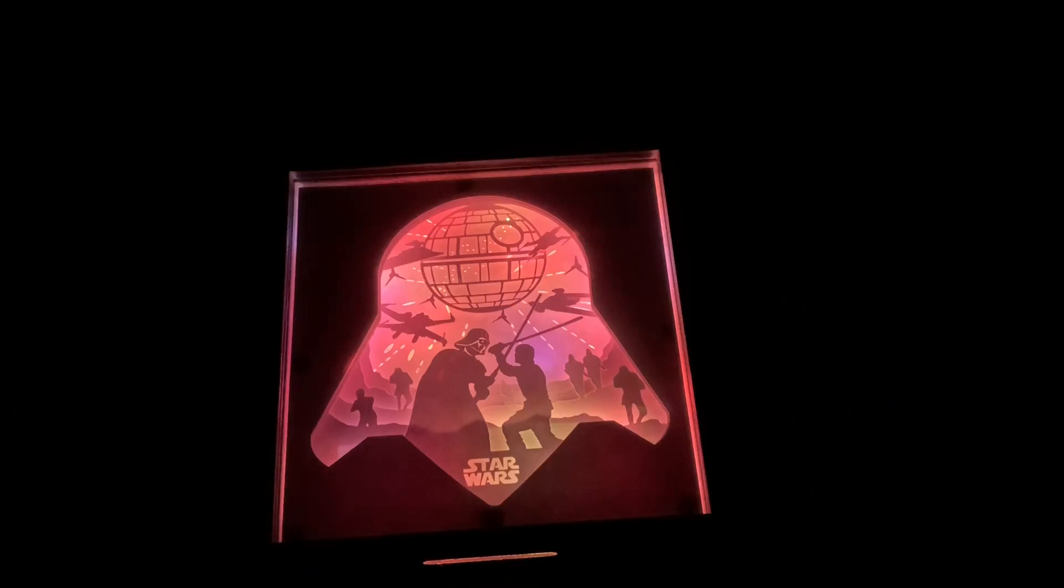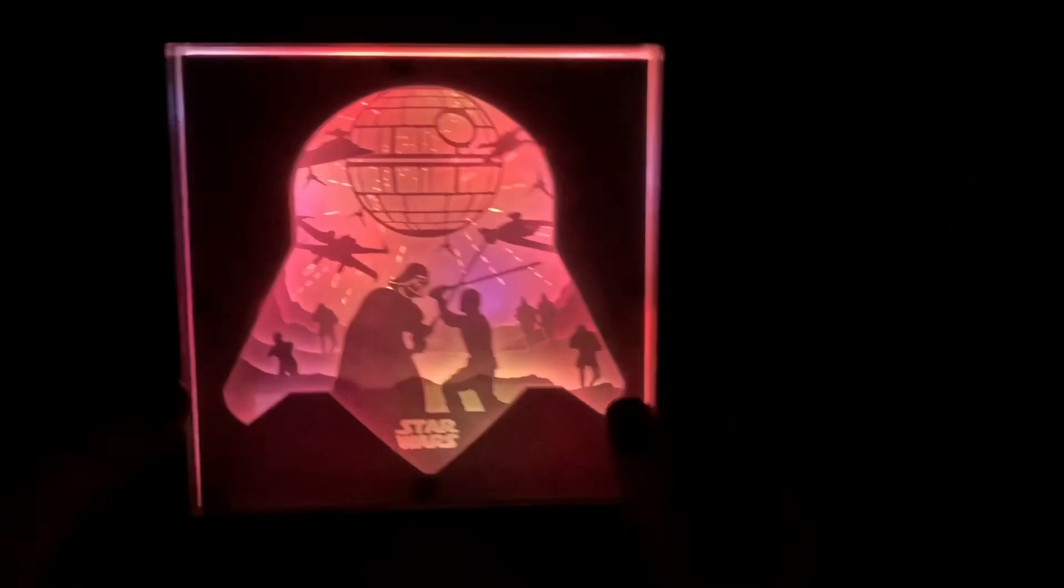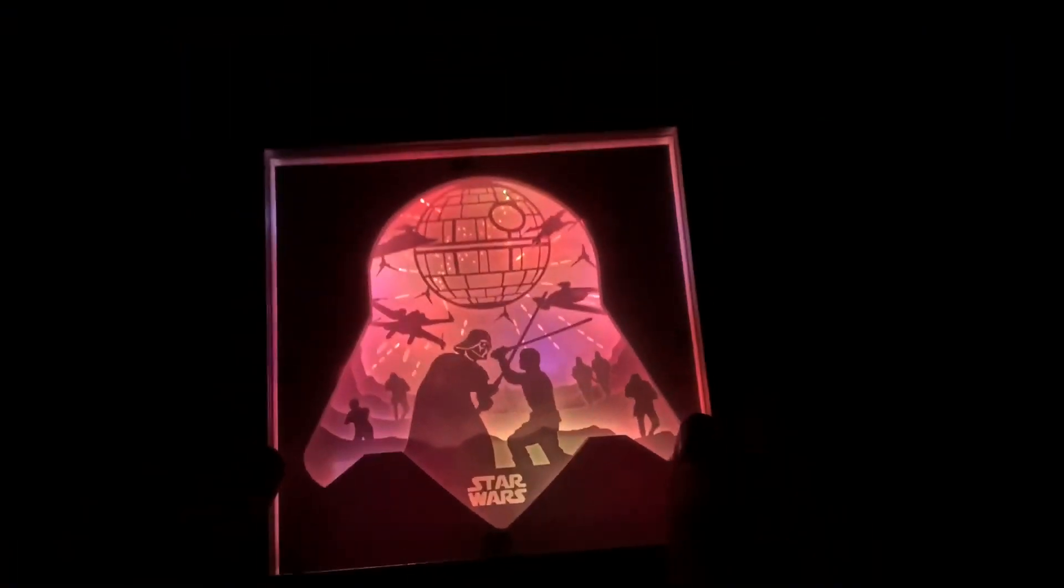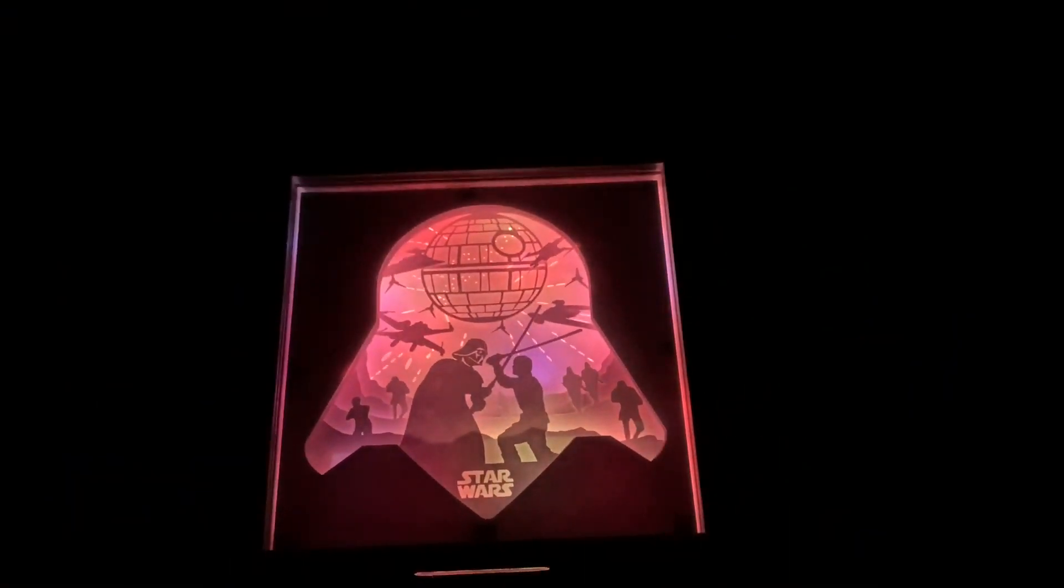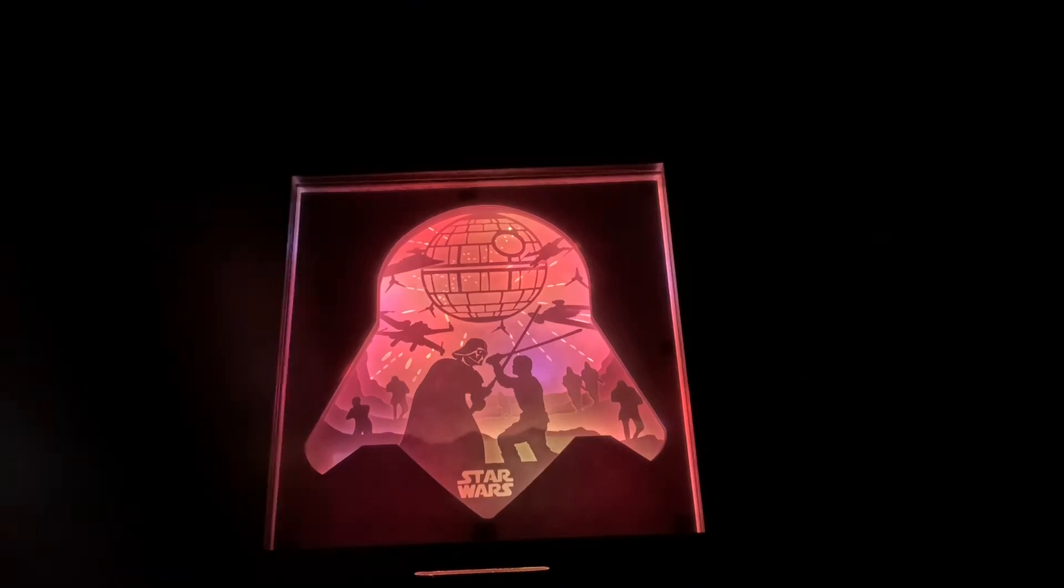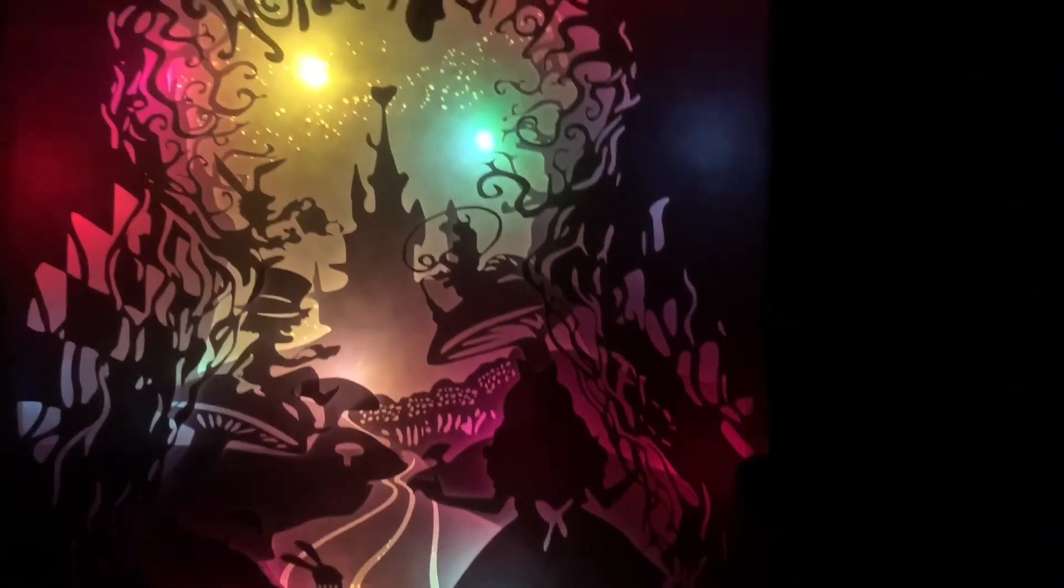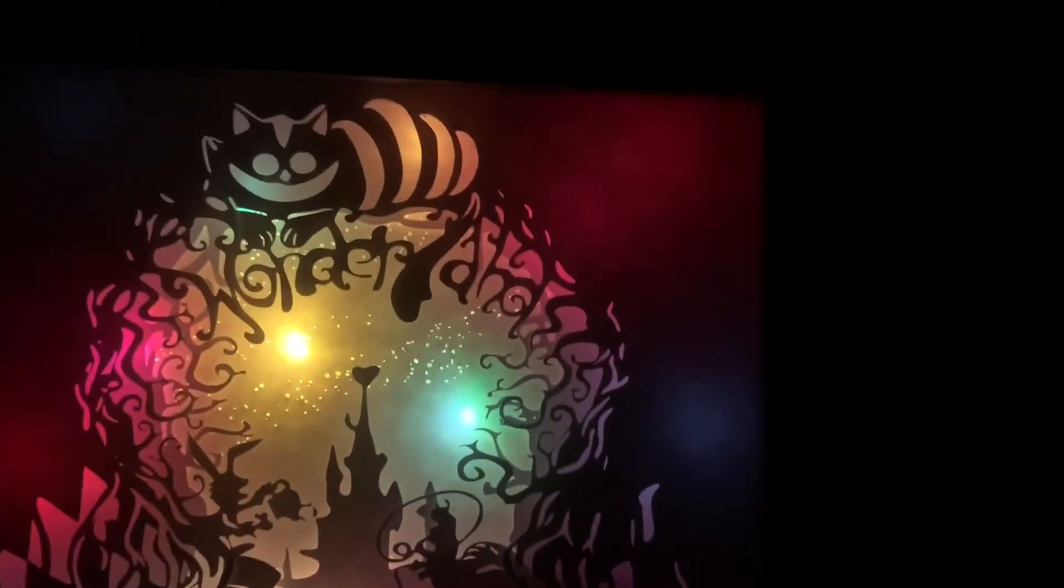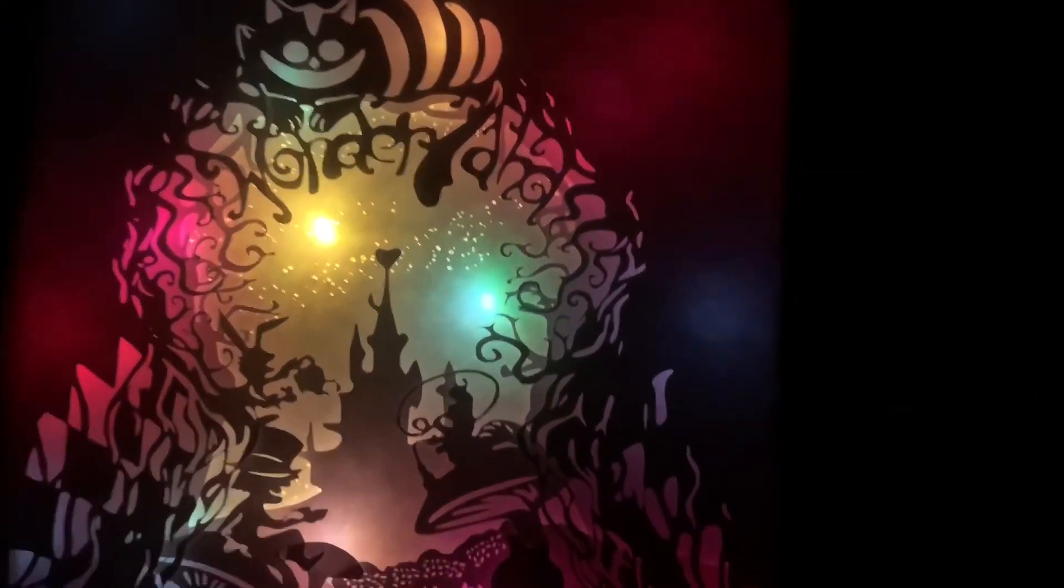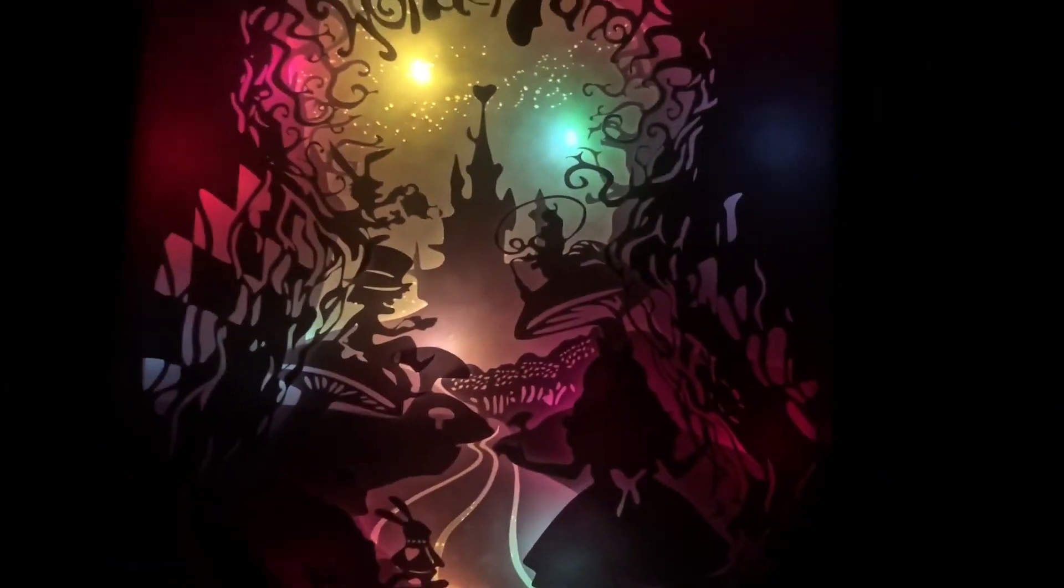So that way you can kind of get an idea of what they look like. Let me go ahead and show you the Alice in Wonderland. Even though I know it's completely off topic. Okay, so this is the Alice in Wonderland. This is an 8x10. This is also an SVG from his website.